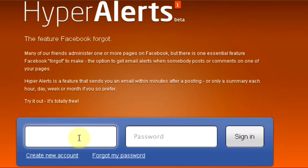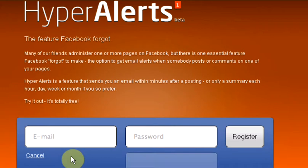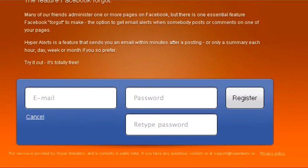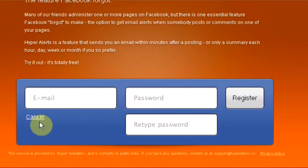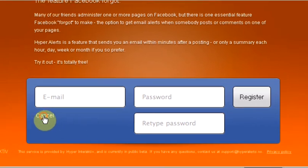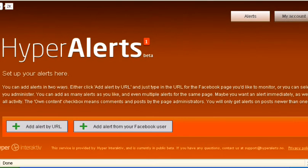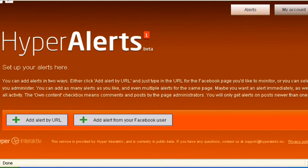So we're going to sign up here, create new account if you haven't already got an account. It is essentially your email and a password to register. I'm going to sign in and show you the other side. Once you're in, this is what you see.